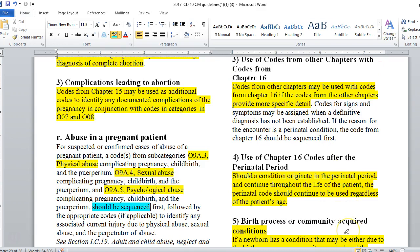Codes from other chapters may be used along with codes from chapter 16. If the codes from other chapters provide more specific detail, codes for signs and symptoms may be assigned when a definitive diagnosis has not been established. If the reason for the encounter is a perinatal condition, the code from chapter 16 should be sequenced first. Sometimes there are unknowns where we don't know enough about a condition, and that's where signs and symptoms are acceptable.